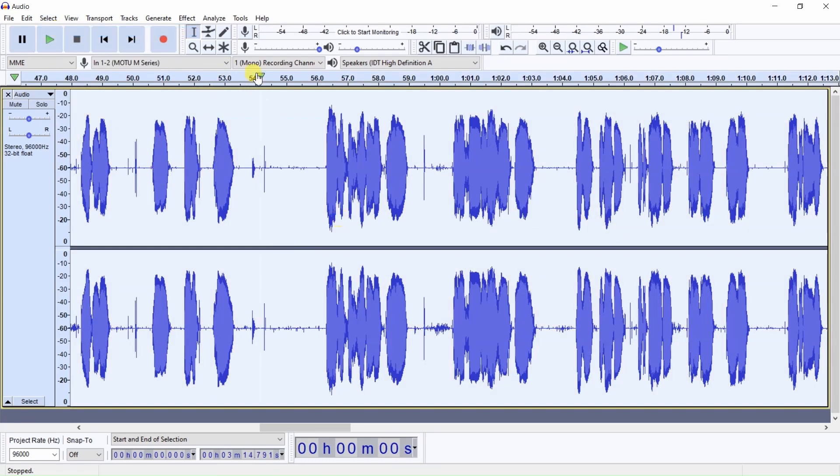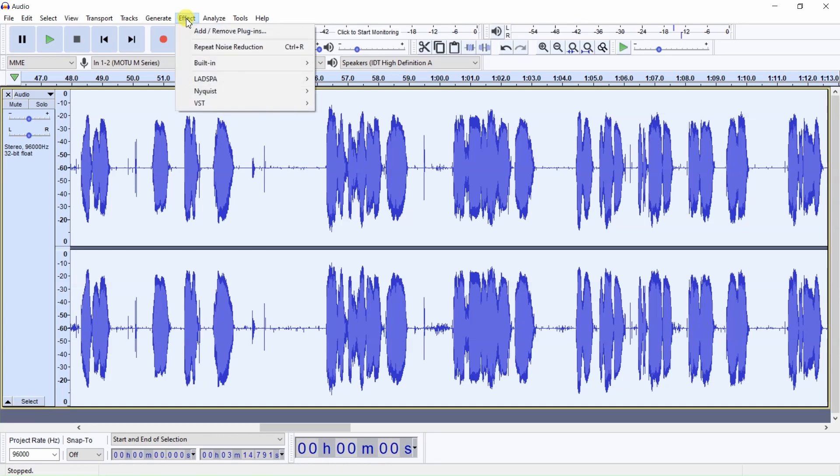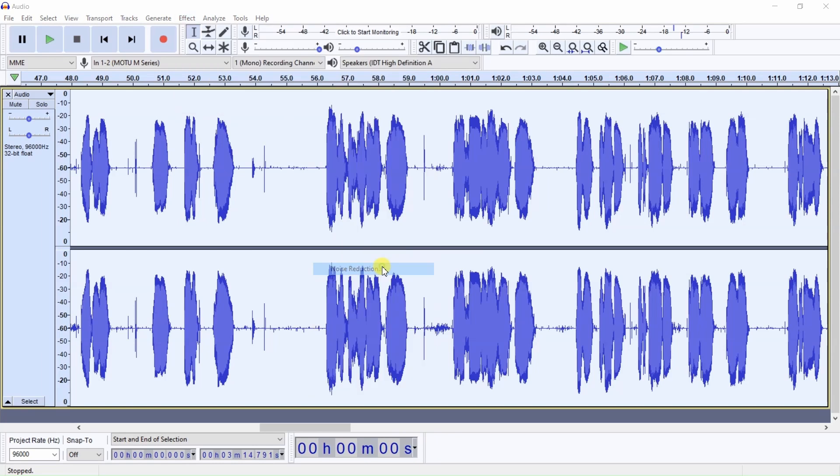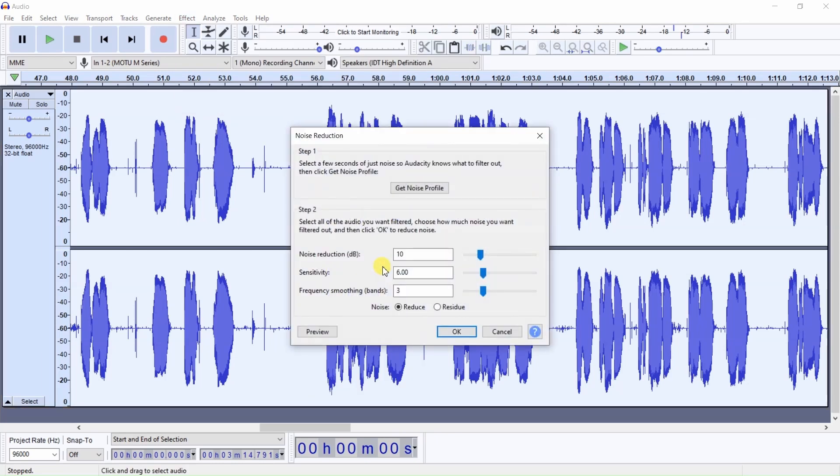Then we go back to Effect, Built-in, Noise Reduction, and here you'll see Settings.